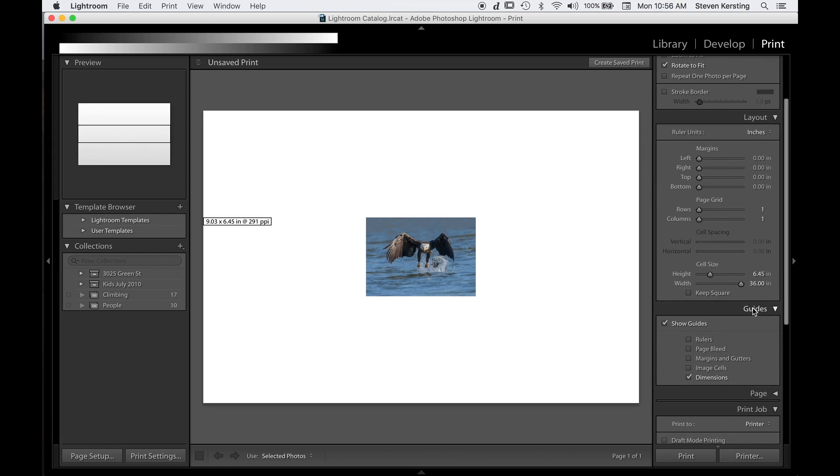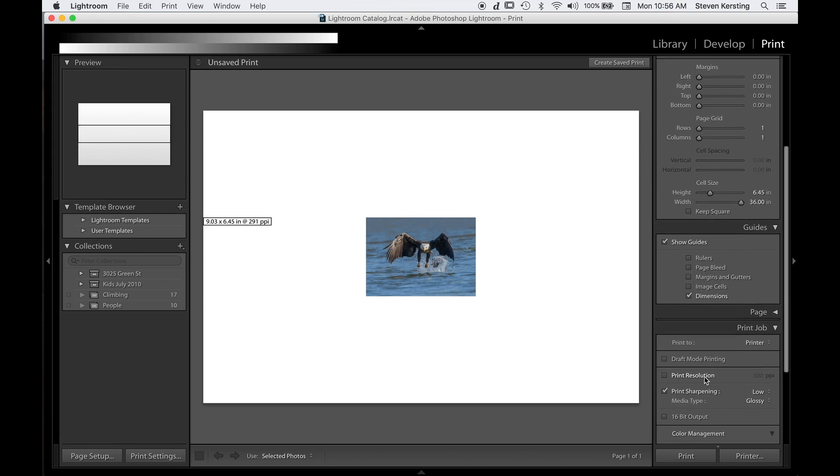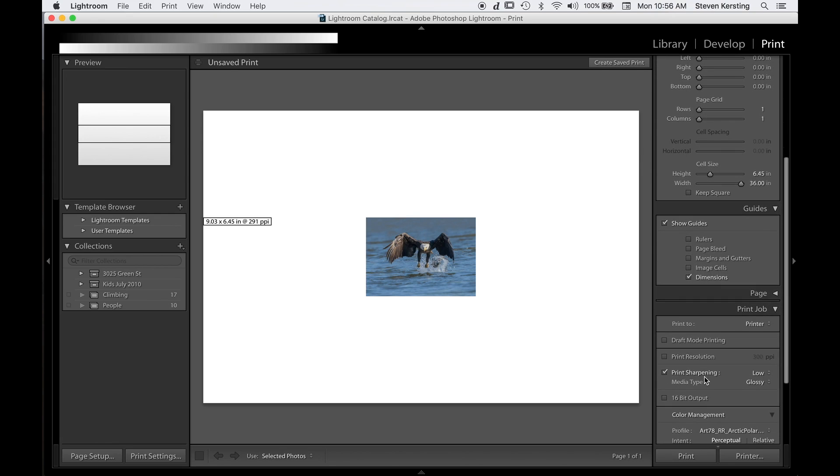Under guides, I have show guides and show dimensions. And then the last thing we have to do is deselect print resolution. Now when all that is set...